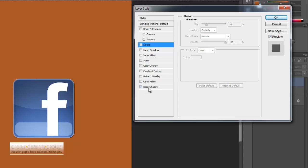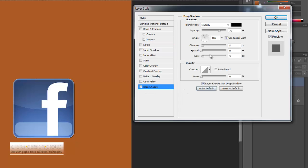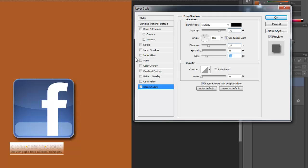I could put a drop shadow on, but all these things I'm able to do because I've removed that background. I probably could bevel and emboss it. This is kind of already beveled and embossed, but it gives me a lot of variety.